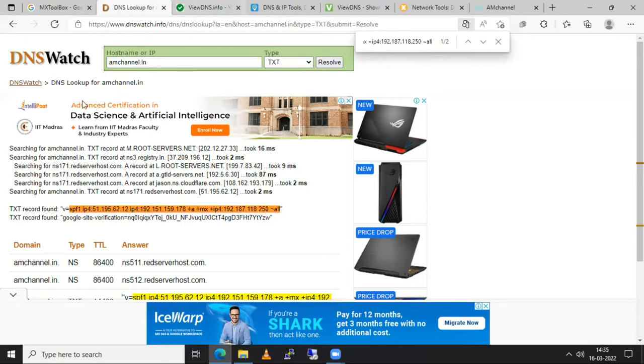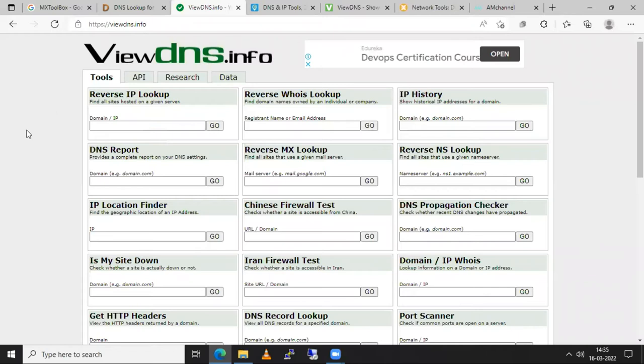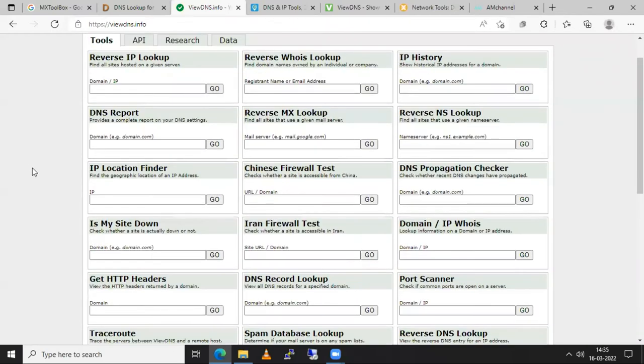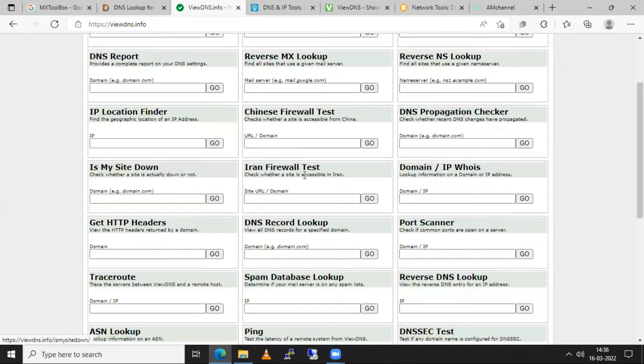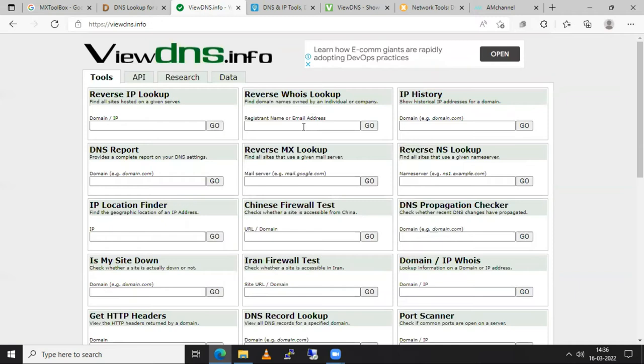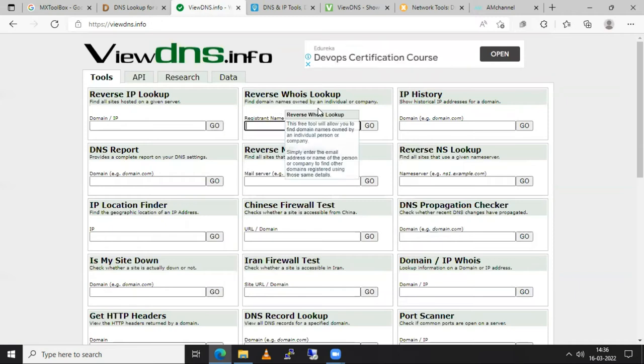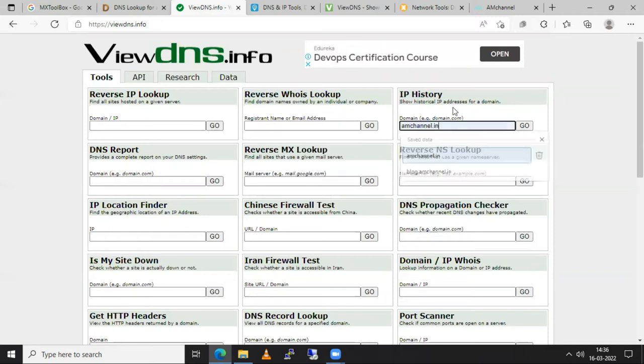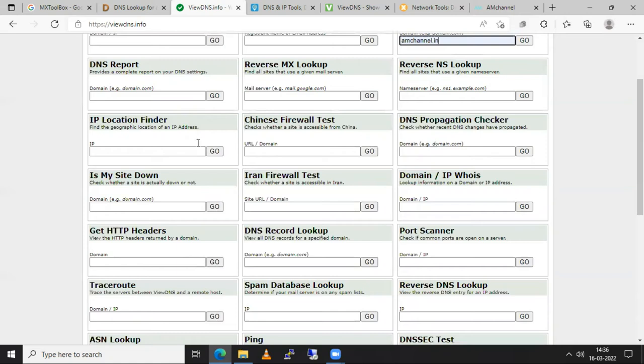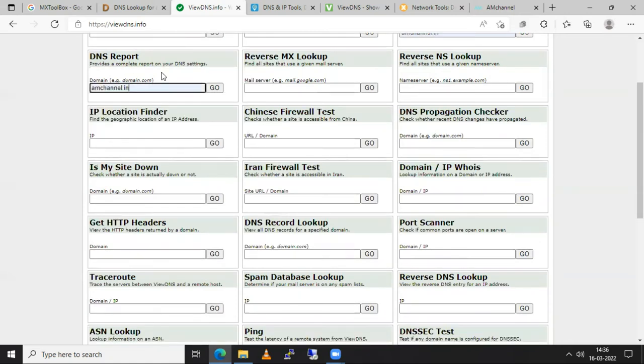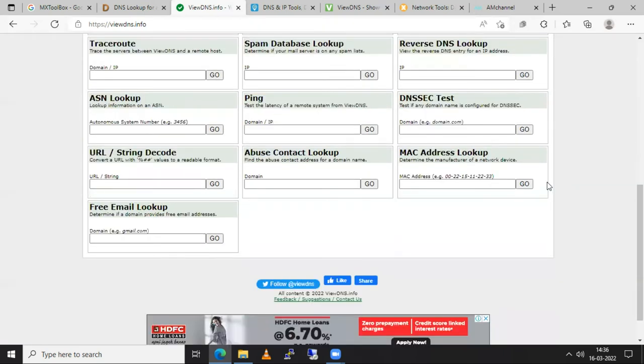So we have one another tool also viewdns.info. In here if you are seeing there are so many options. So every option gives you capability or some options here you will check the reverse IP lookup of your domain. Here you will see the who is lookup reverse who is lookup. Here you will see the IP history of your IP address that you are using currently for any specific website. From here sometimes you will get the DNS report and this every tool is for some specific action or for some specific verification.